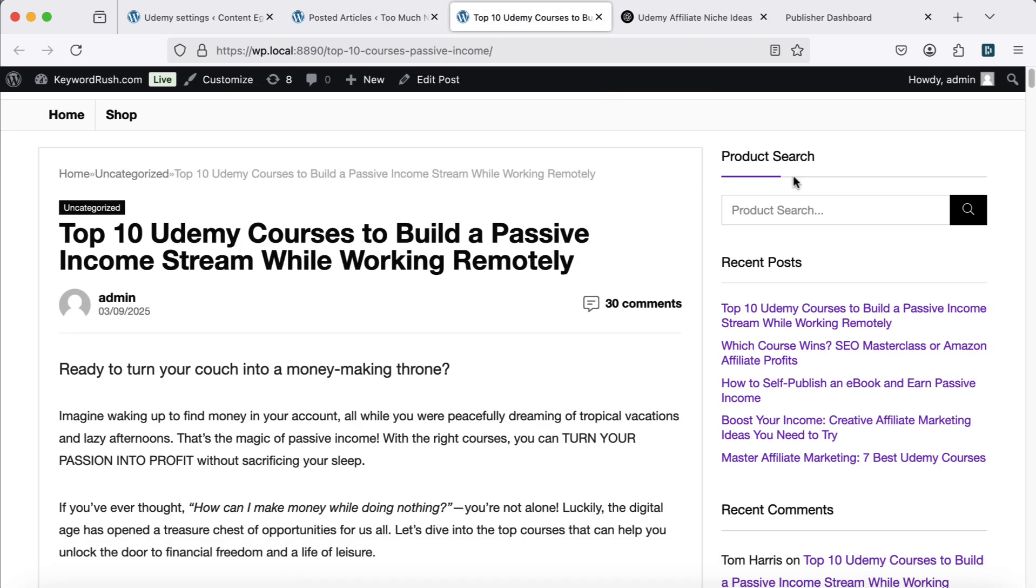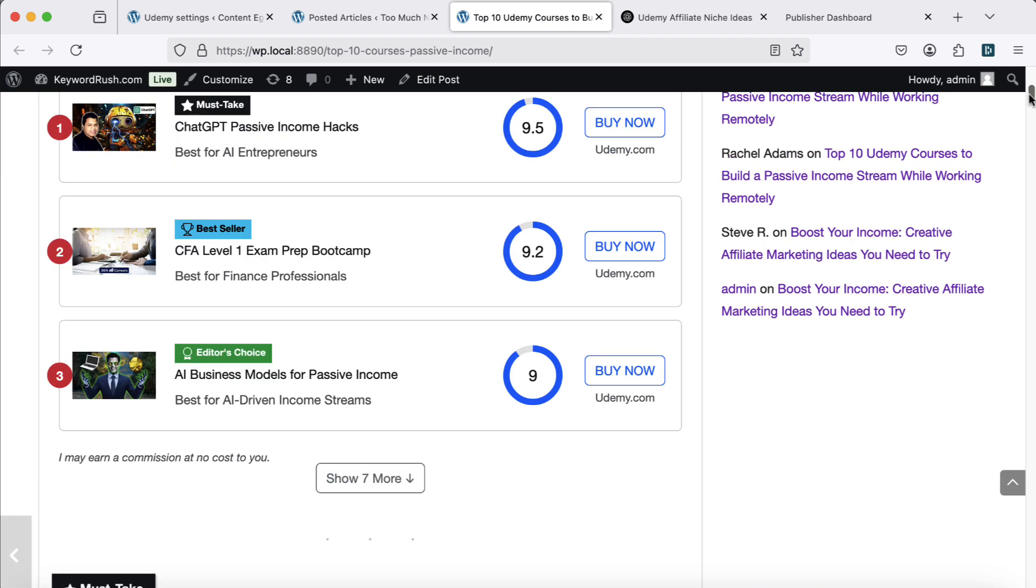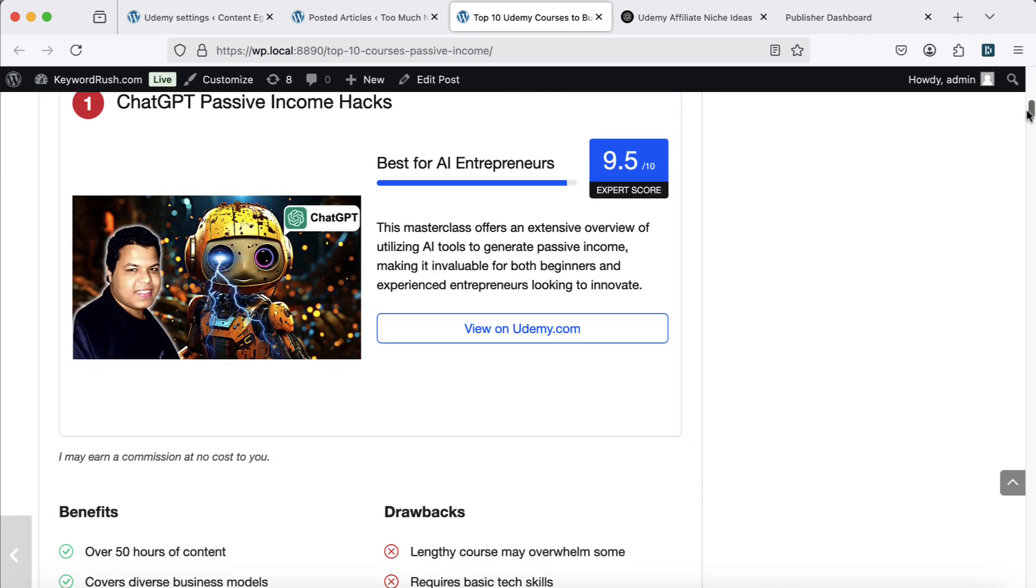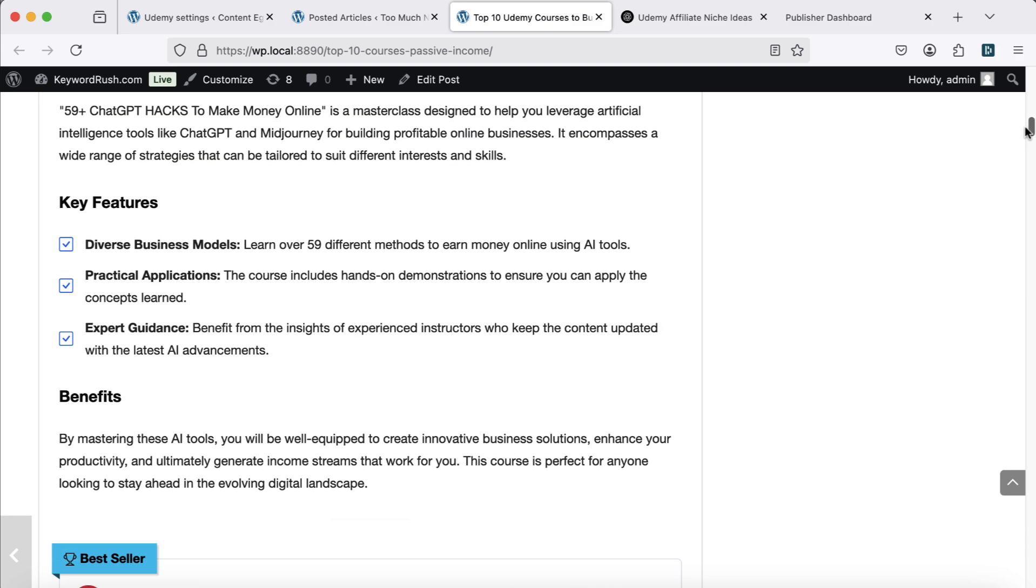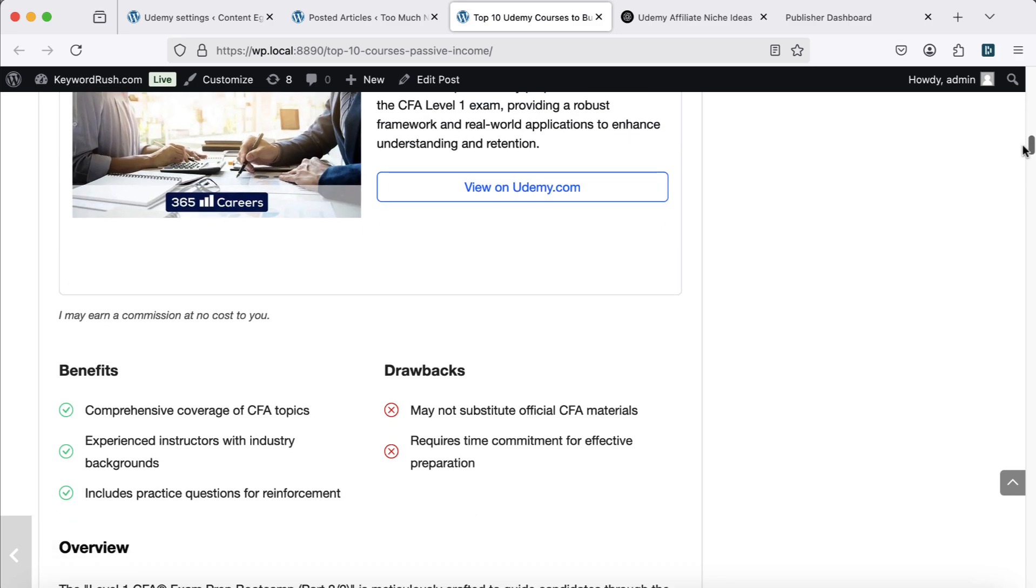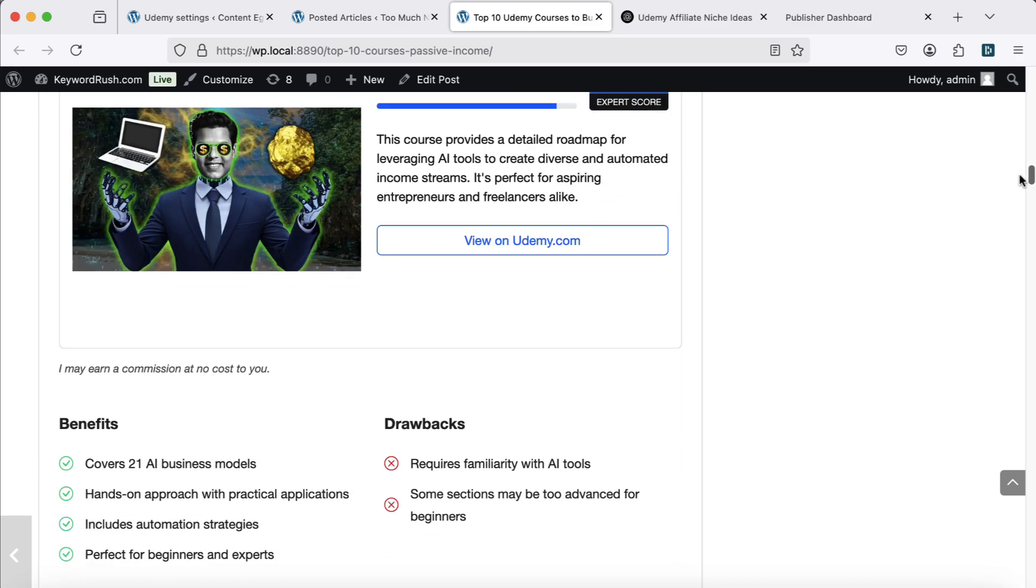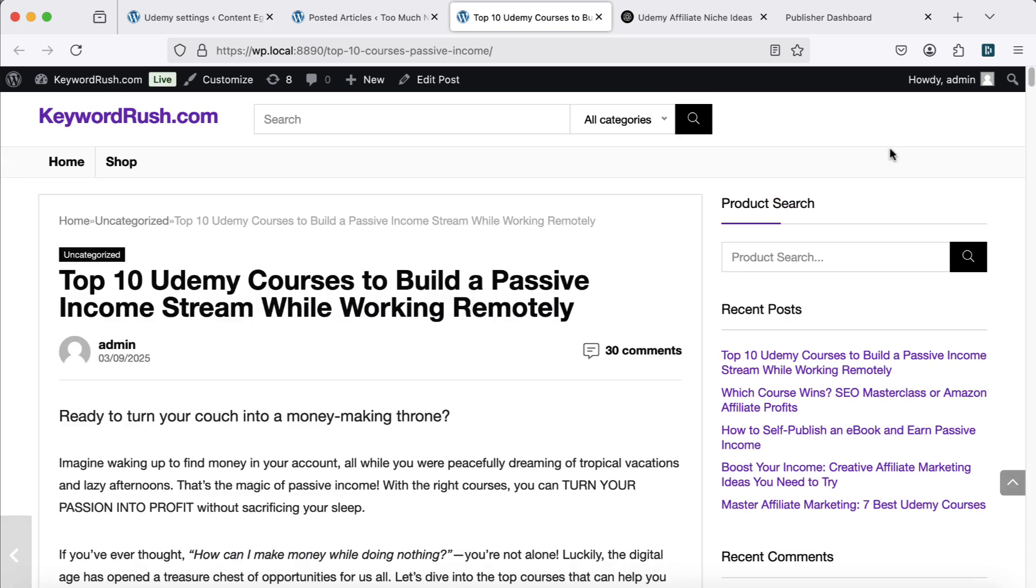The Roundup article lists up to 10 Udemy courses on the topic. Each course includes ratings, pros and cons, and a short overview. The data is based on real user reviews, subscribers, and course details.